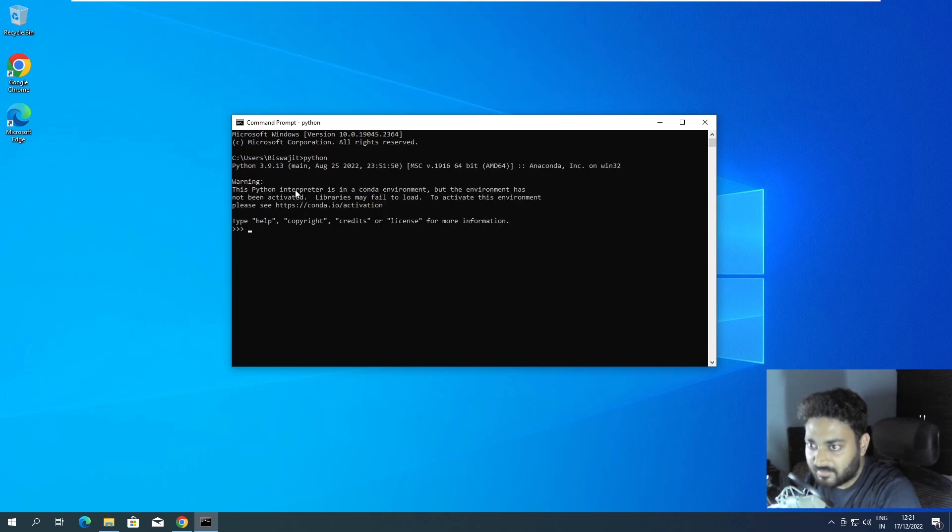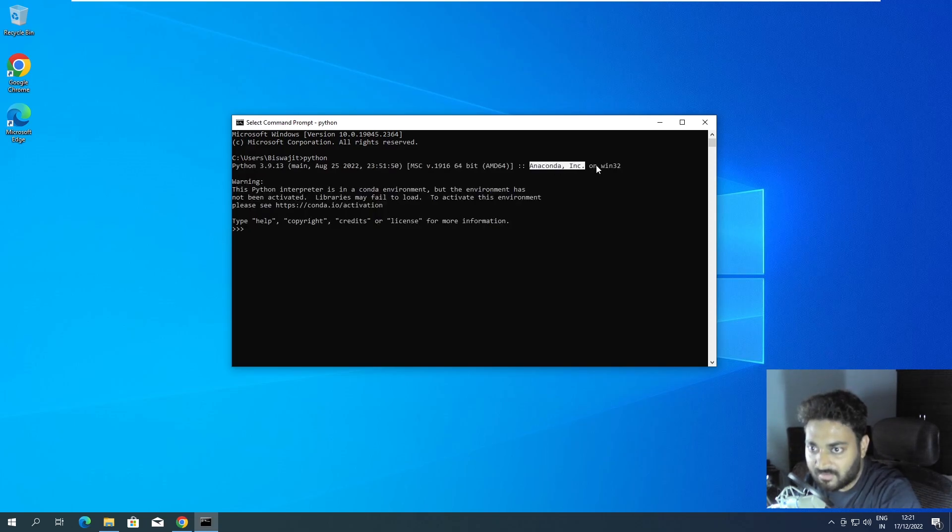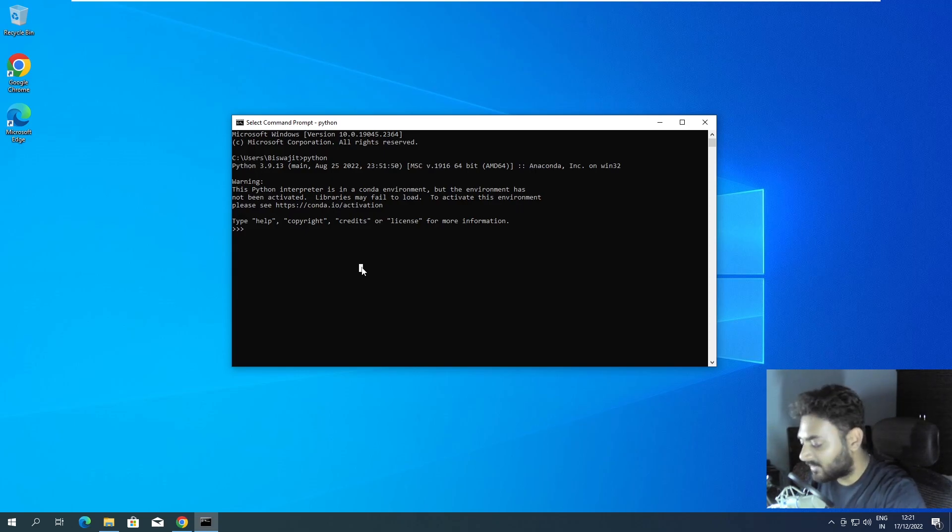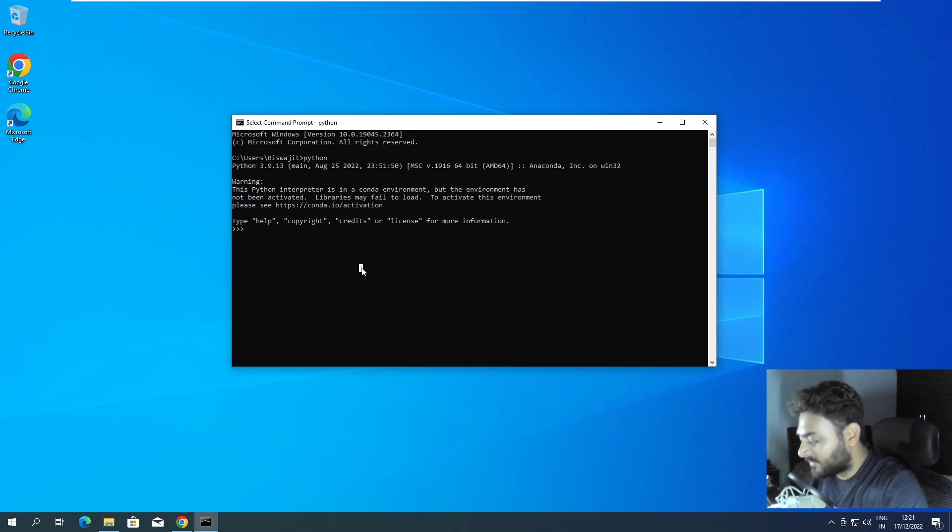Okay it is able to take from Anaconda but you can see it is not able to recognize the environment that we are working on. So for that we have to do one change. If I do exit...